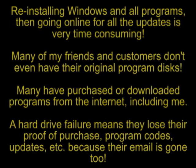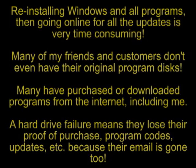Reinstalling Windows and all programs, then going online for all the updates is very time consuming. Many of my friends and customers don't even have their original program disks. Many have purchased or downloaded programs from the internet, including me.